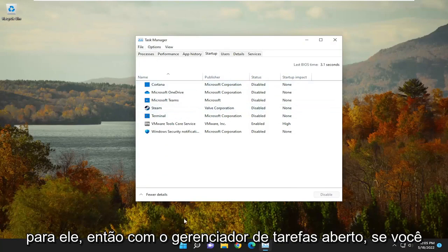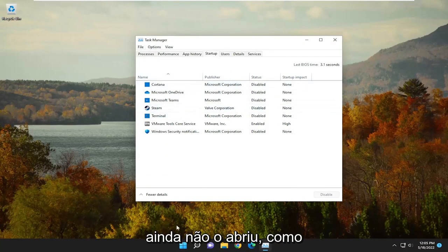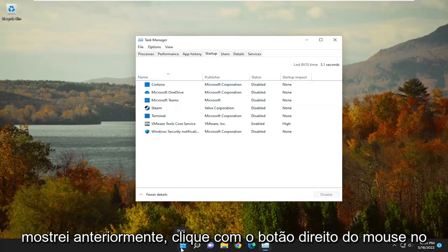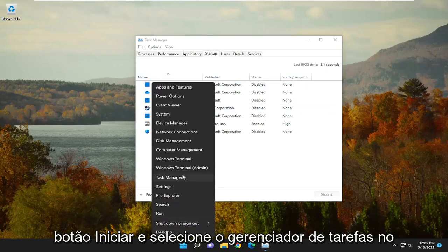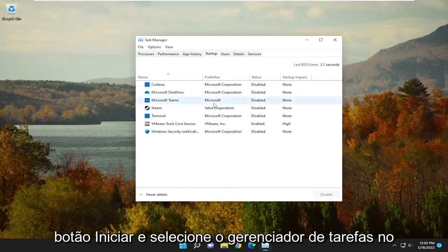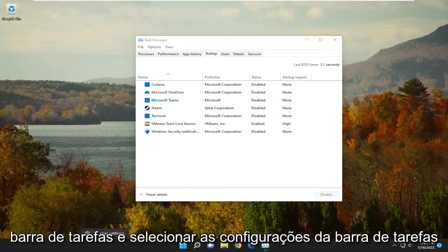So with Task Manager open, if you haven't already opened it, just like I showed earlier, just right-click on the Start button and select Task Manager. On Windows 10, you have to right-click on the Task Bar and select Task Bar Settings.